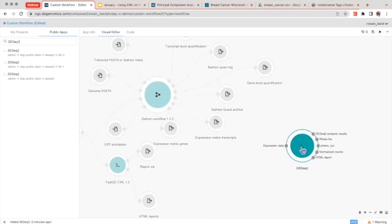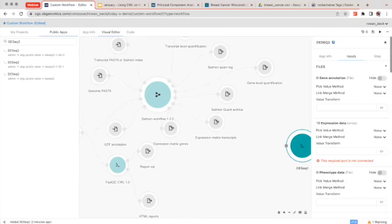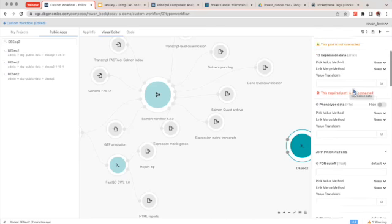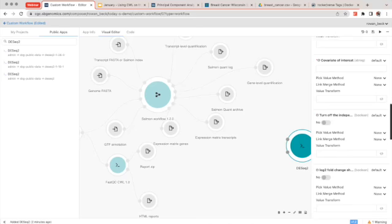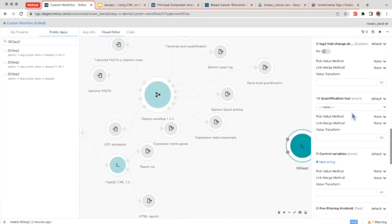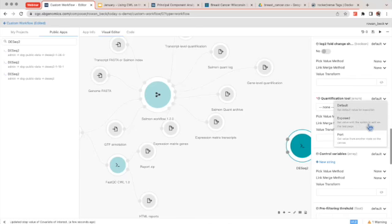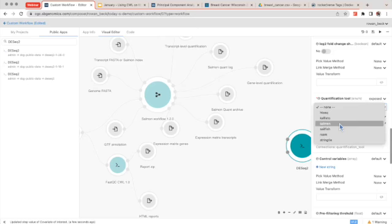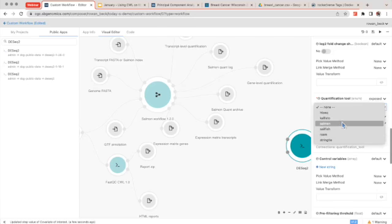Now we just have DESeq2 to go. Double-click on it to see what kind of files are expected. You can choose to turn on a gene annotation file since we have the GTF right here. Expression data is required, so we can connect that. It's asking for a covariate of interest — for demonstration purposes I'll just type in 'genotype.' And then it's asking what the quantification tool is. You can choose to set this to 'exposed' rather than 'default,' which gives users a dropdown menu with choices when they go to use your app.